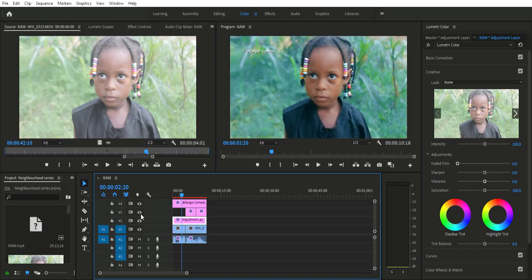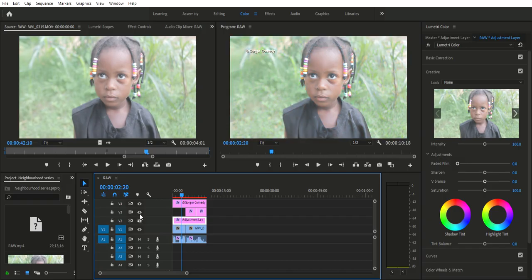If you want to know more about color grading in Adobe Premiere Pro, we are going to talk about how to color correct your image and then apply your color grading. Thank you very much.